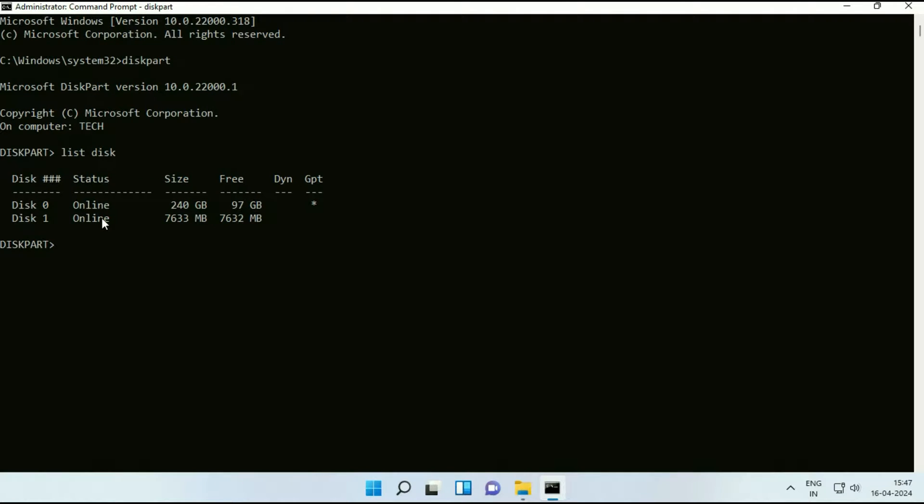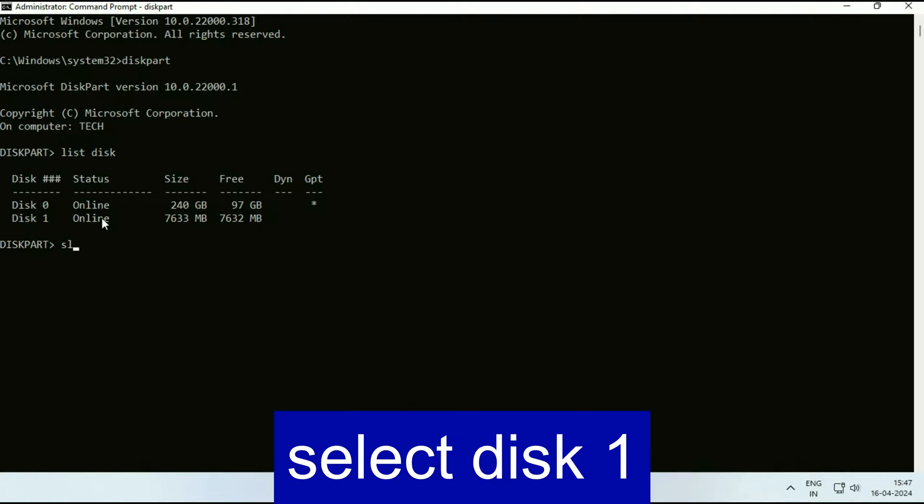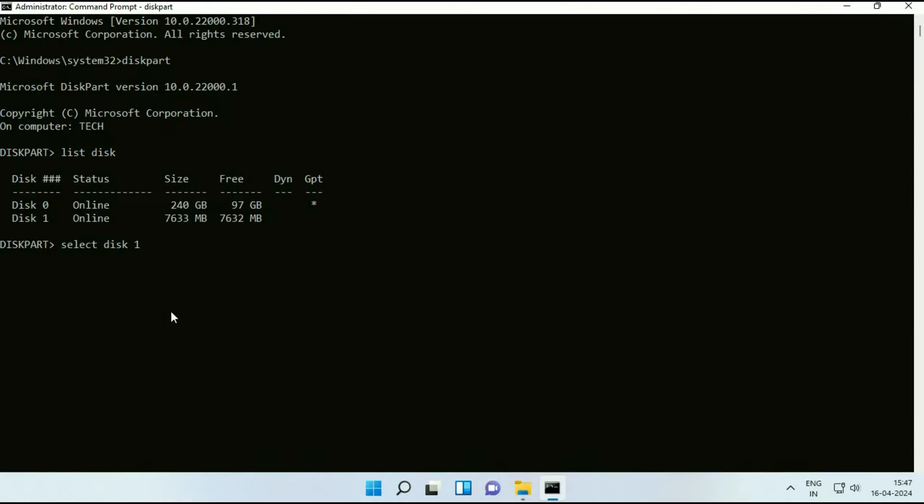So now you have to select the USB flash drive. So the command will be select space disk space. Now you have to type the disk number. So the disk 1 is my USB flash drive. So I will type 1. Press enter. So disk 1 has been selected.